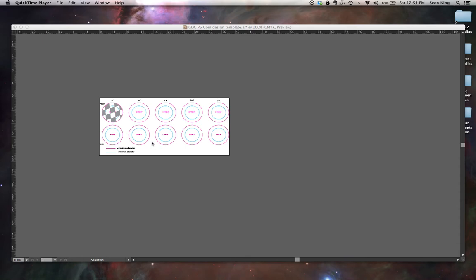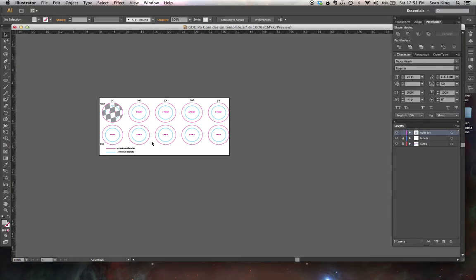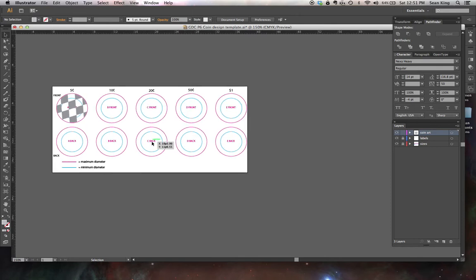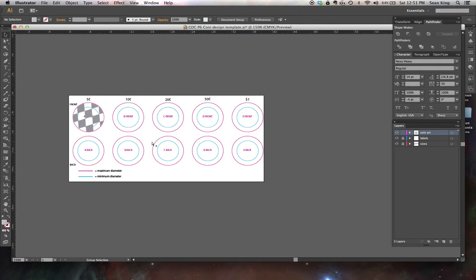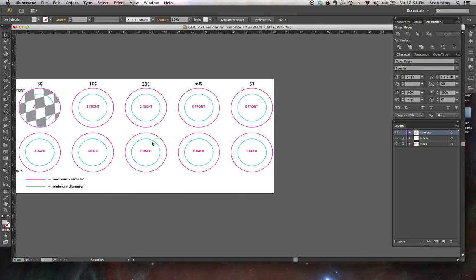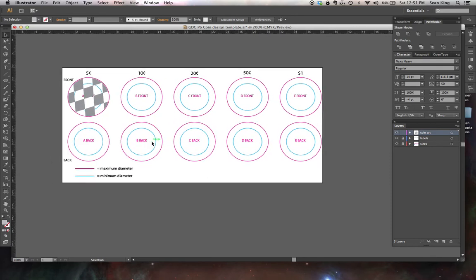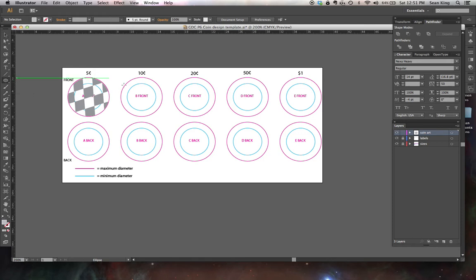This is Professor King. This is the second video to show you guys some techniques for Project 6 rendering coins. The second technique I'm going to show you is type on a path.